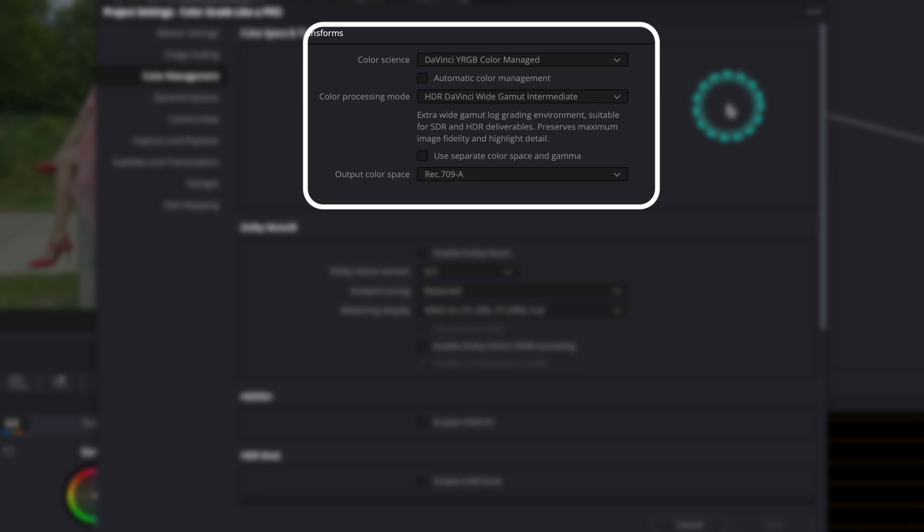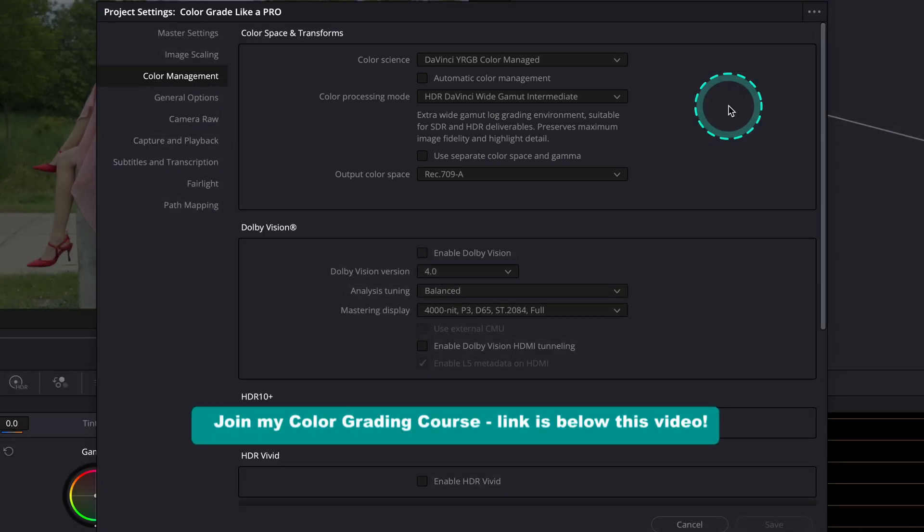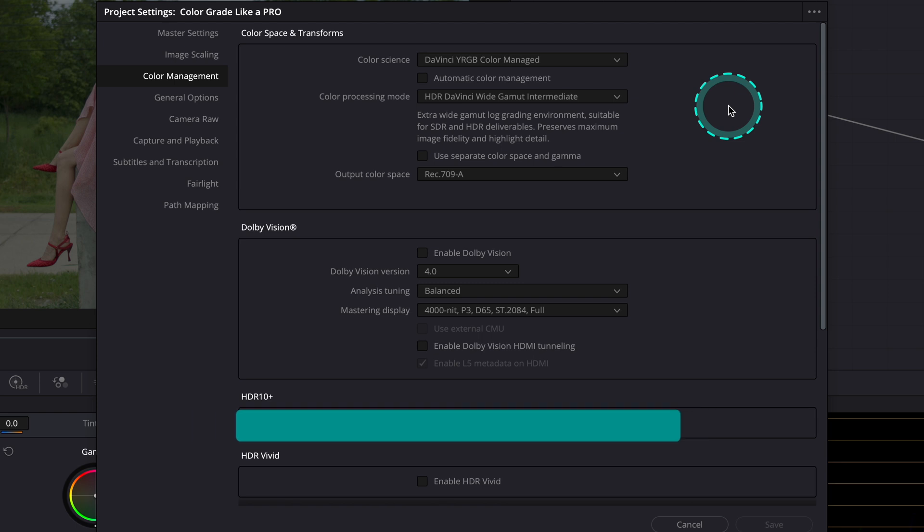If you have a calibrated monitor, it will probably be set to Rec 709 gamma 2.4. If you are new here and fairly new to color grading, please consider joining my color grading course where you can learn everything about color management and other topics. There are many broad lessons covering all sorts of topics. You can find a link to it below this video.